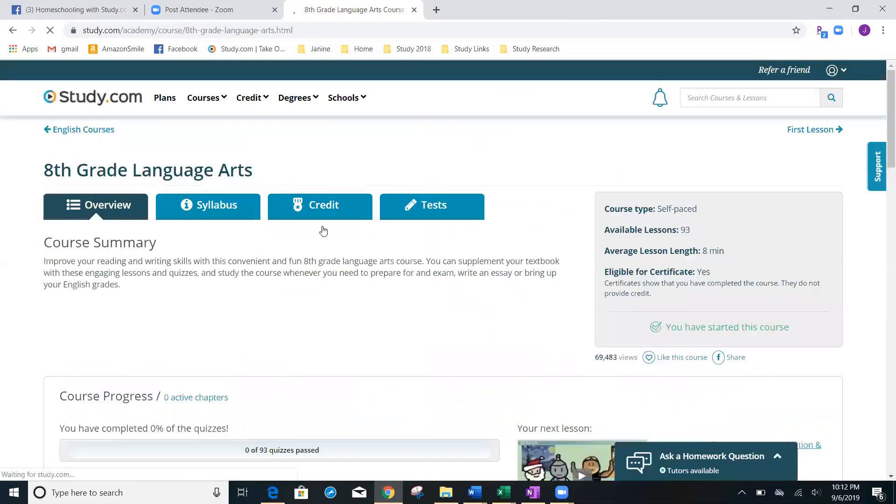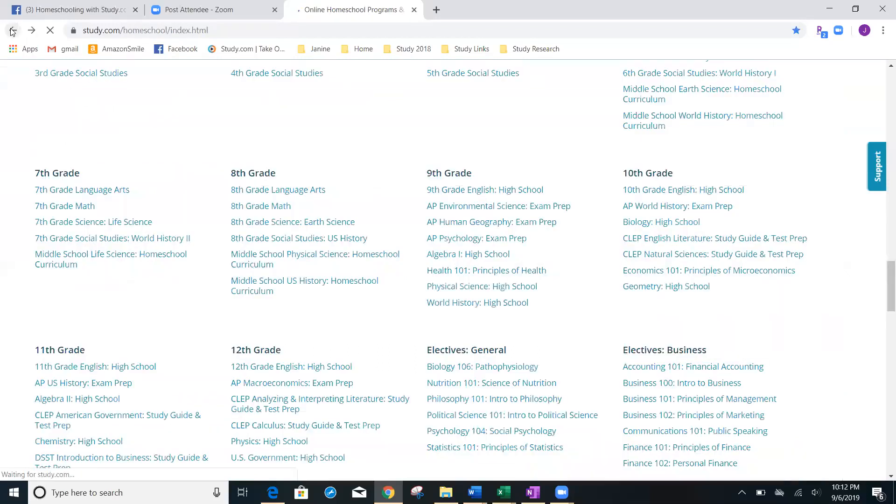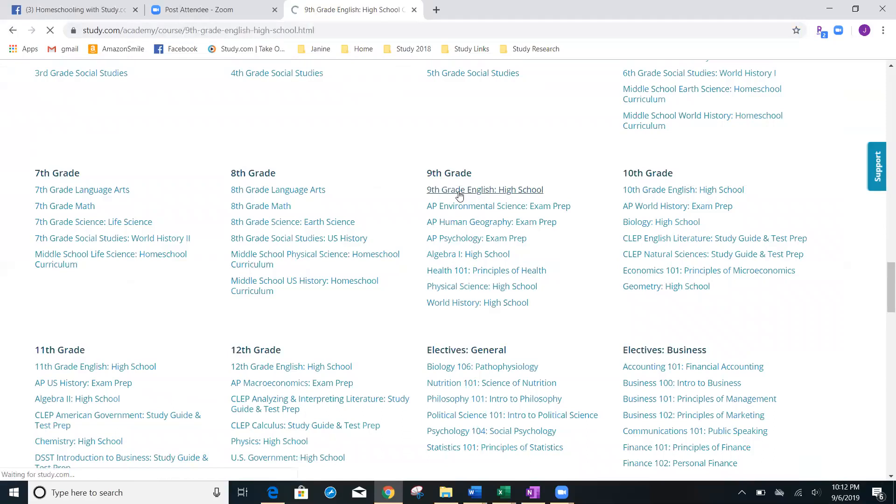I can come here and you can see that there's going to be a little green button here. It says you have started this course, but usually there would be nothing there. So, I must have already added eighth grade. So, let's go ahead and try ninth grade. I'm going to click on ninth grade English.